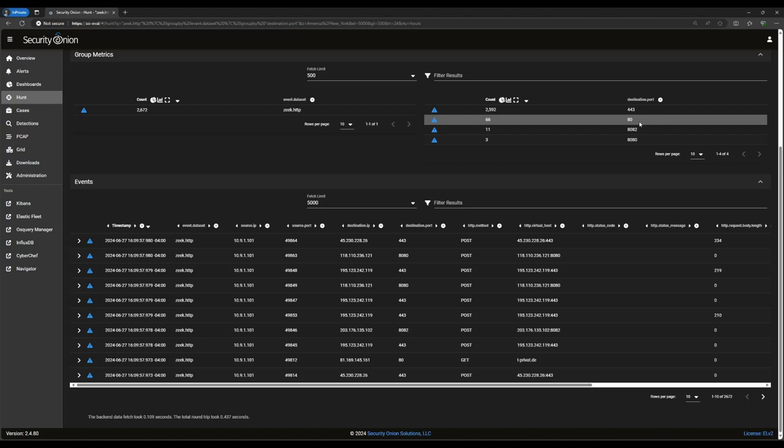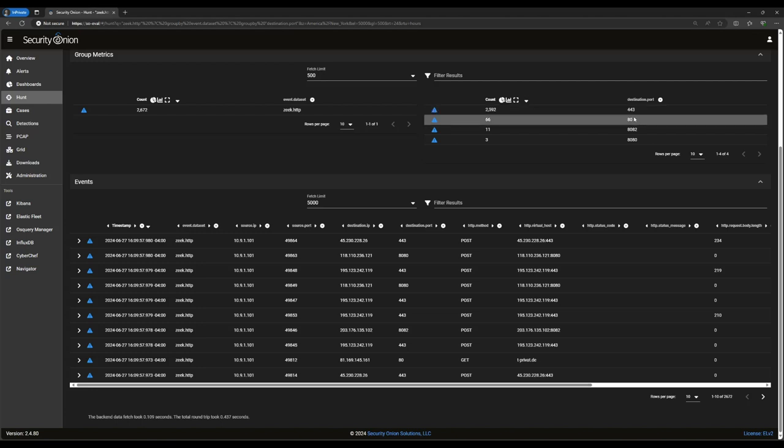Some are bound for port 80, which is to be expected, that being the well-known port for HTTP traffic. The others, though, merit some investigation, especially port 443. Putting plain text HTTP traffic on the port normally used for HTTPS might be an attacker or a piece of malicious software trying to blend in with legitimate traffic. Let's go ahead and exclude the port 80 traffic for now by clicking on the 80 and then exclude.